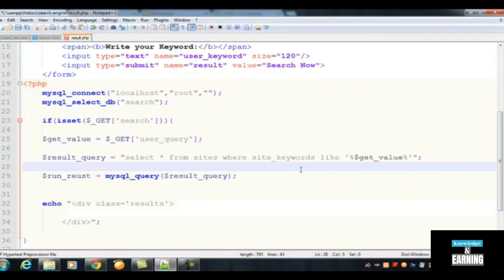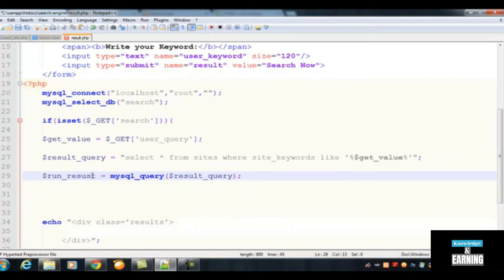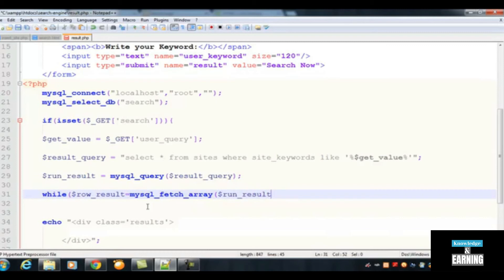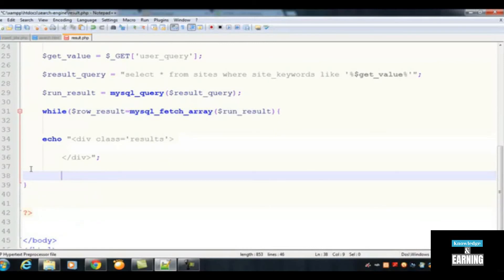Once the query is ready, run it: $run_result = mysql_query($result_query). Then create a while loop using mysql_fetch_array: while ($row_result = mysql_fetch_array($run_result)) — with opening and closing curly brackets. This loop fetches each matching row from the database table one by one.